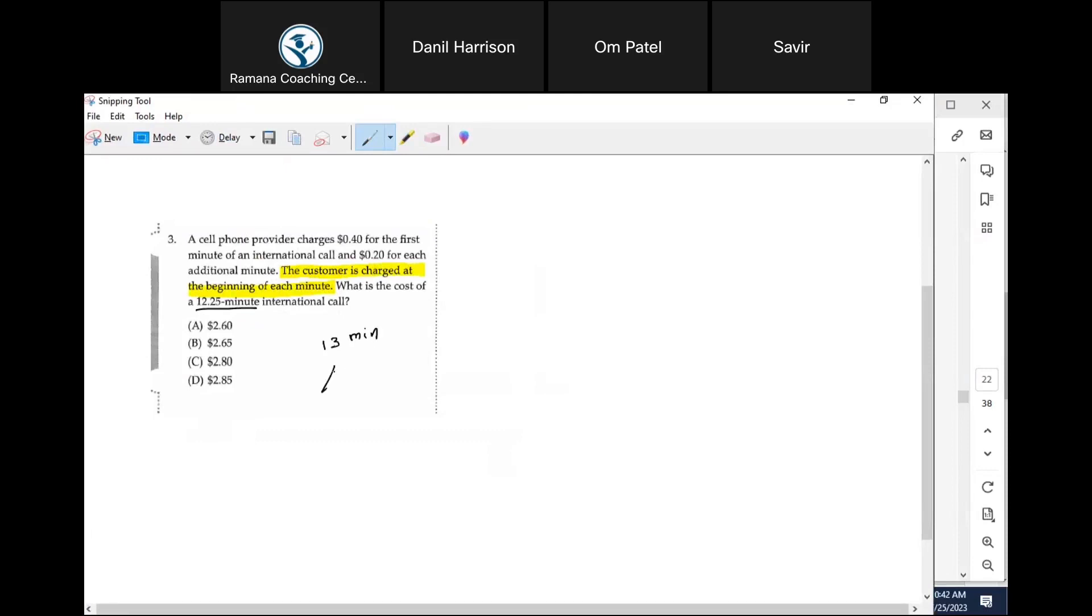And then out of those 13 minutes, there is the first one minute, which is 40 cents, and the remaining 12 minutes for which the charge is 20 cents, which is 2 dollars and 40 cents.